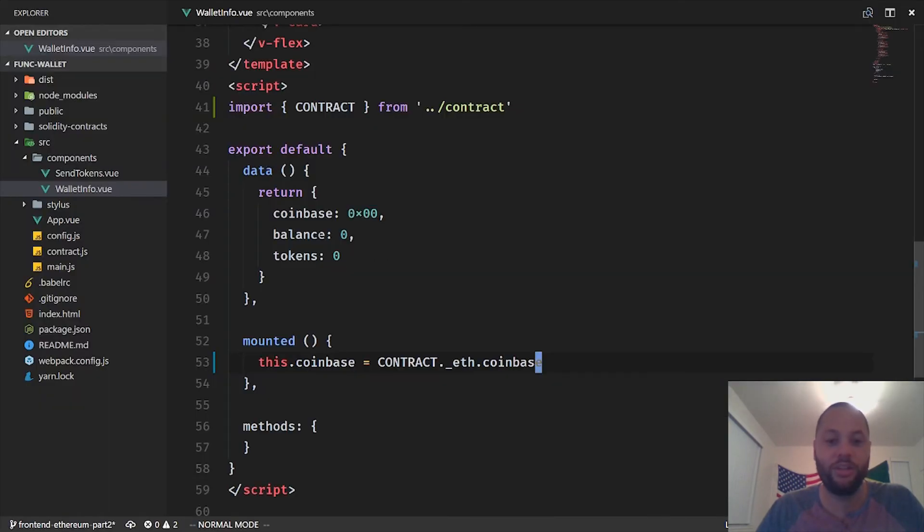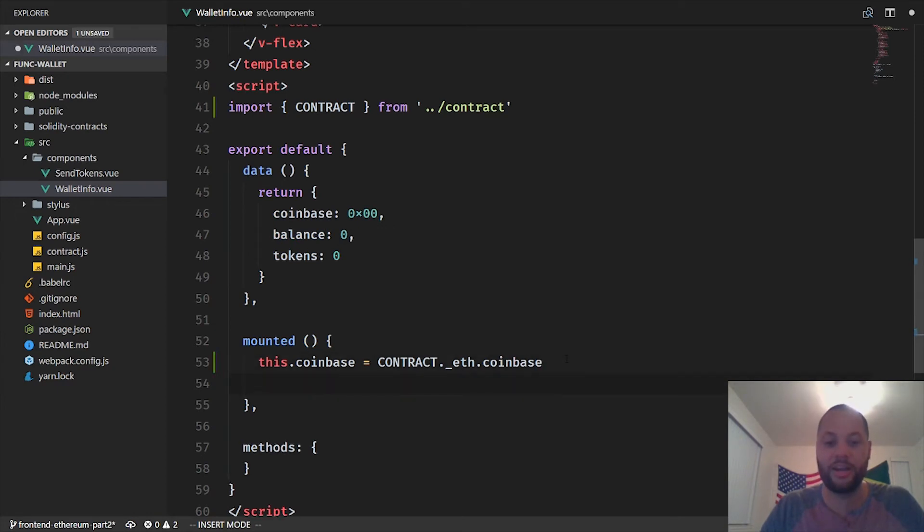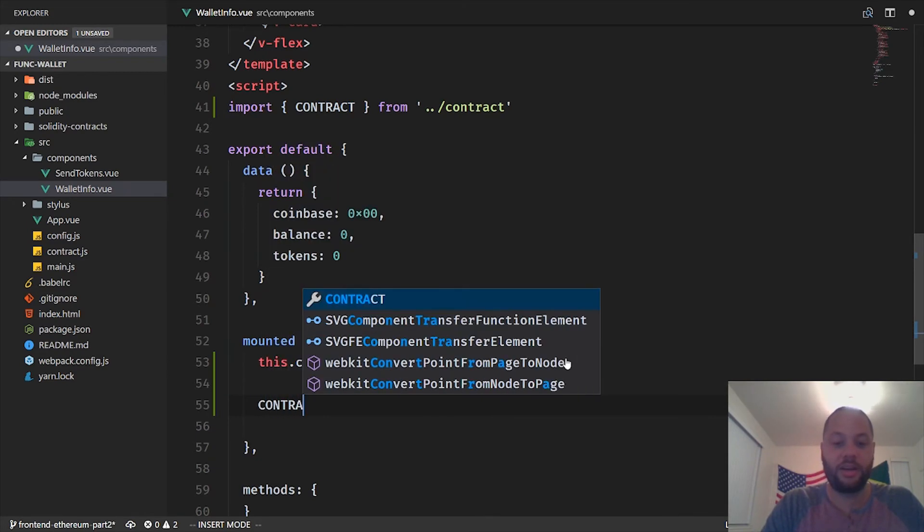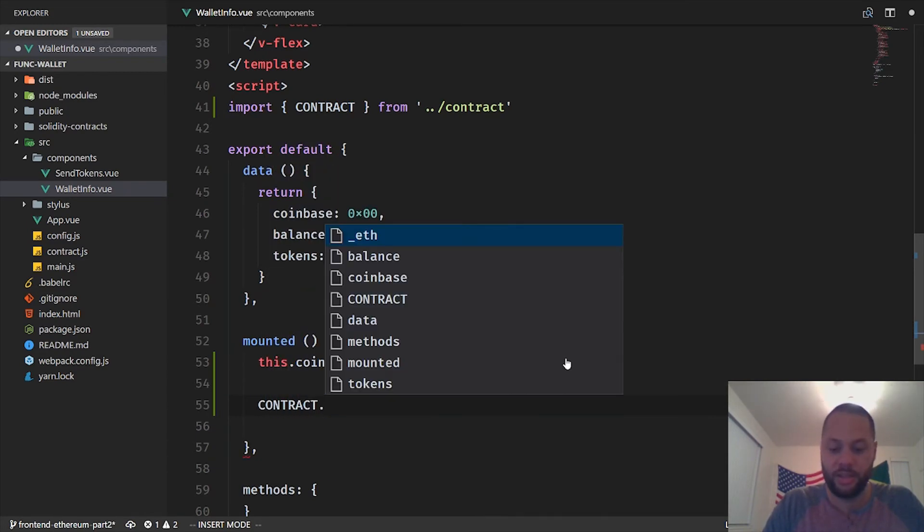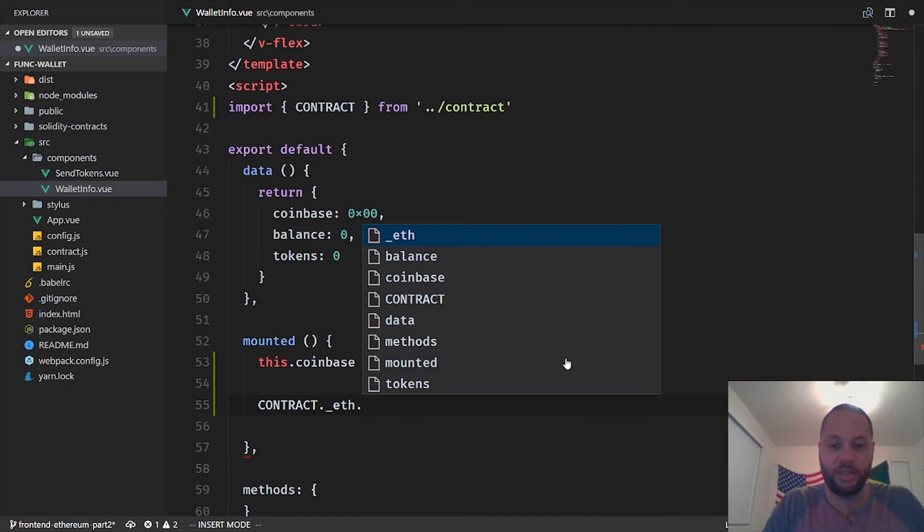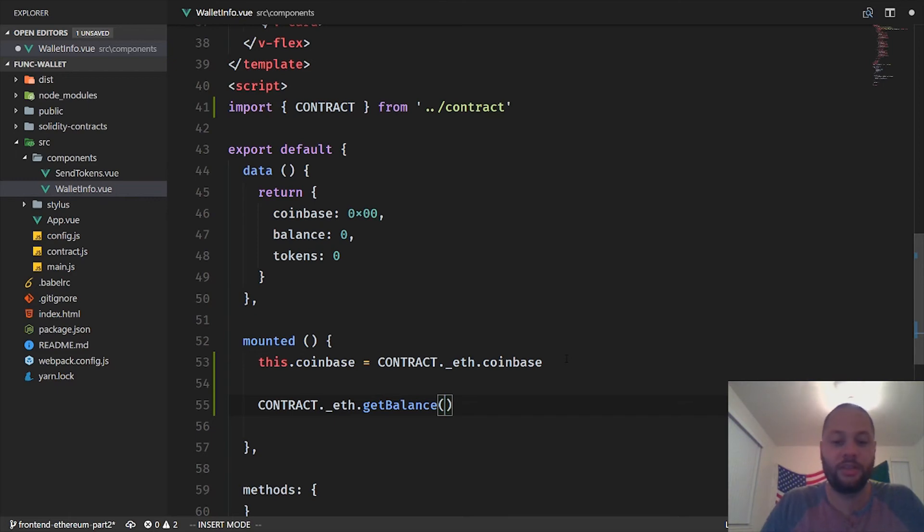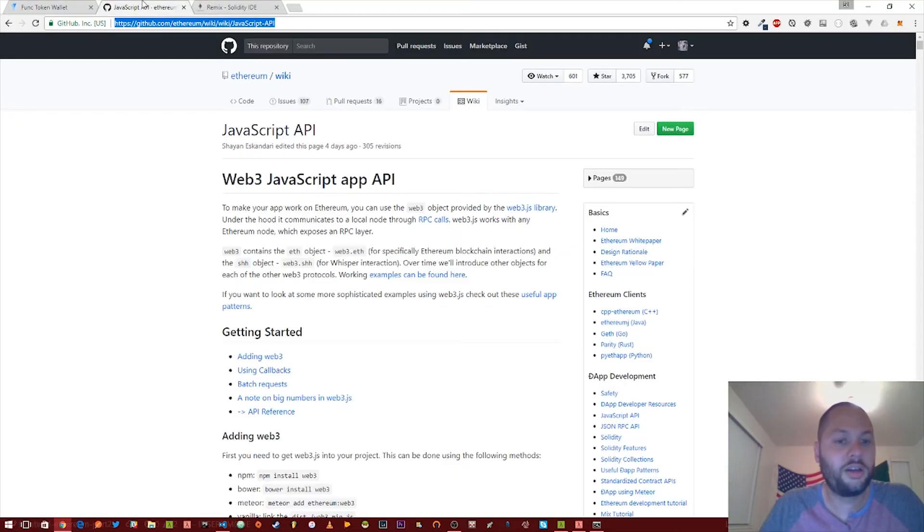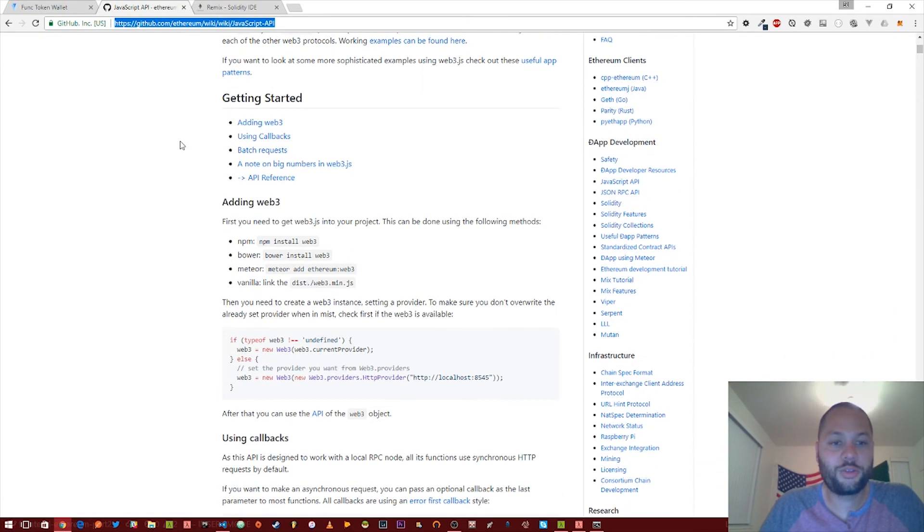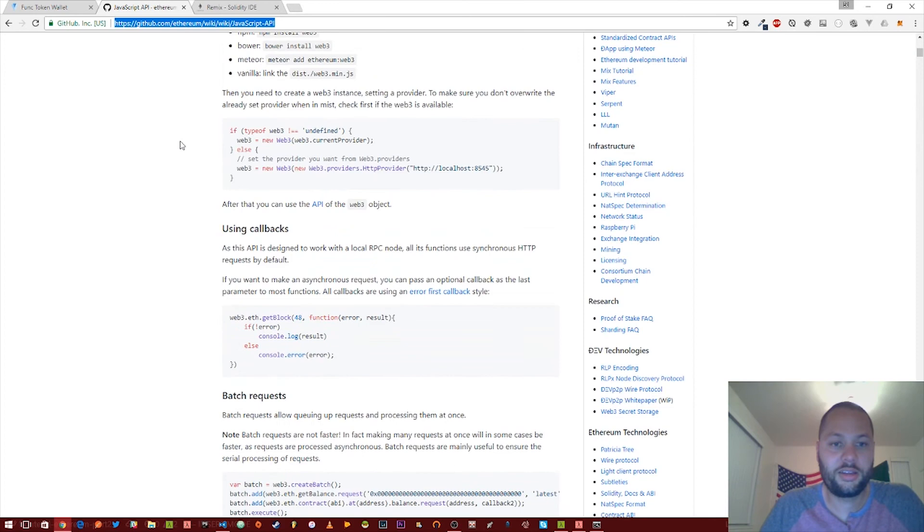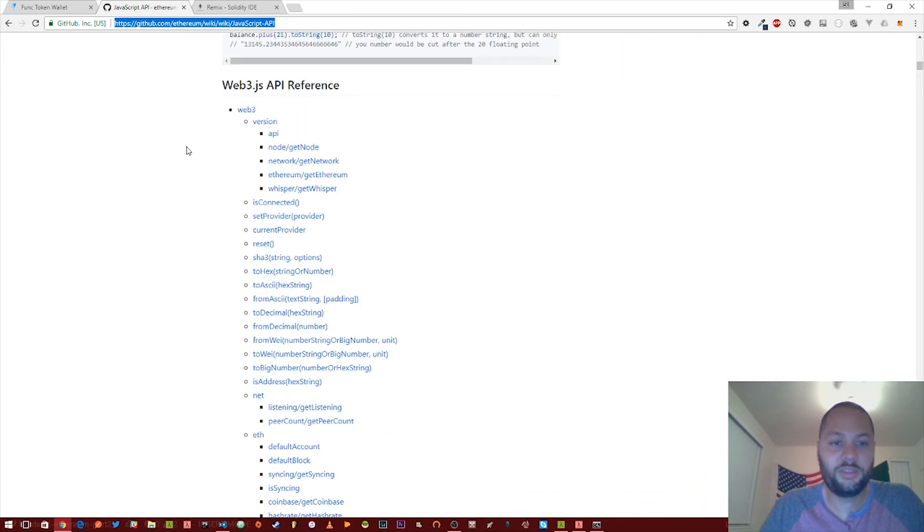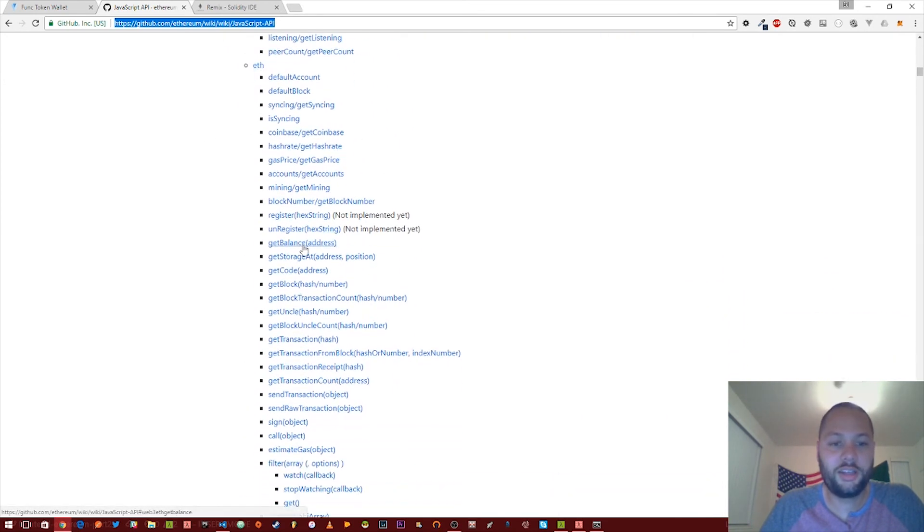Next thing we want to do is update this balance. And this balance is going to be the balance of ether in our account. So to do that, we'll grab the contract object, the eth object, and then the getBalance function. So if we go to the Web3 JavaScript API documentation, go all the way down to the eth object, click on getBalance.